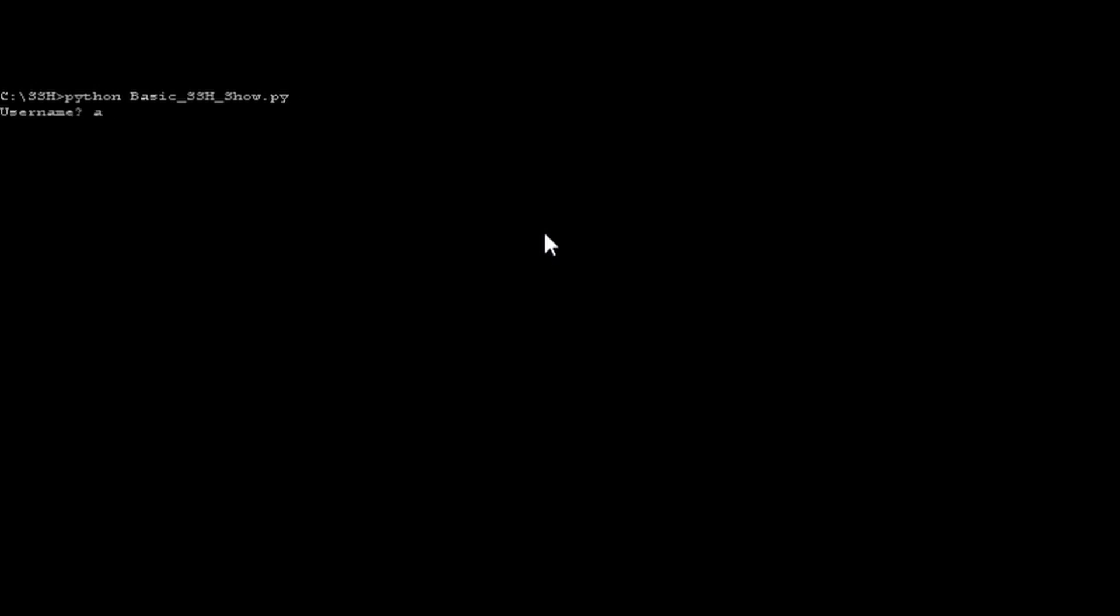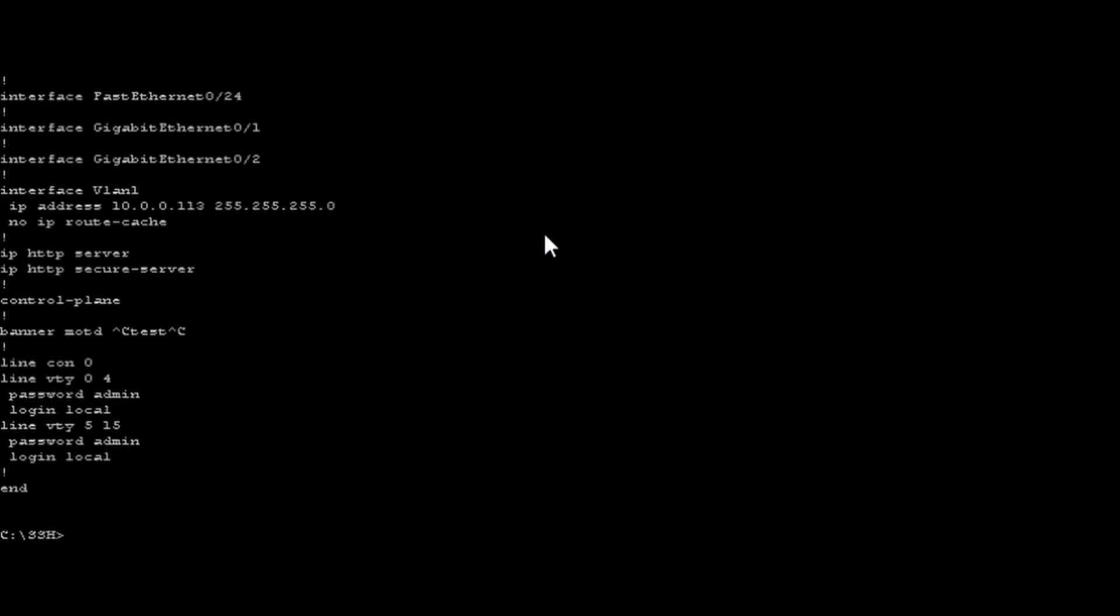Okay, I'm back at the DOS prompt again. I'm entering Python, name the script, press enter, admin, admin, IP address. And there's the config and it shows that I have my banner motd and it did not fail. So I was successful.